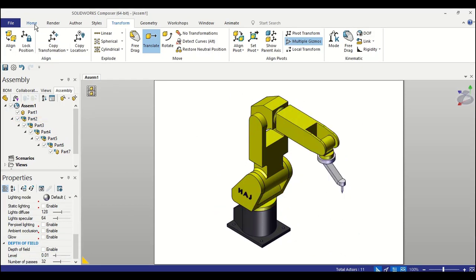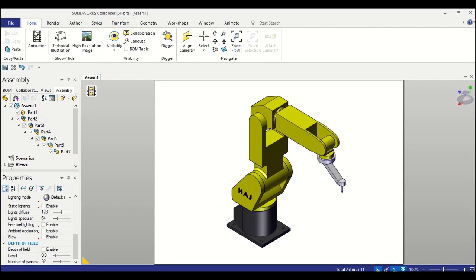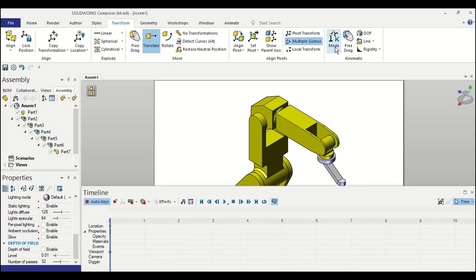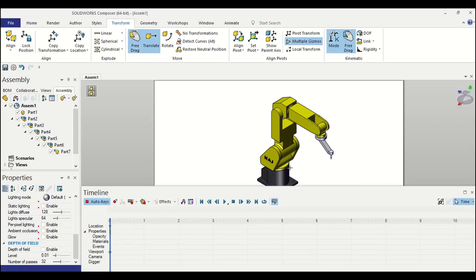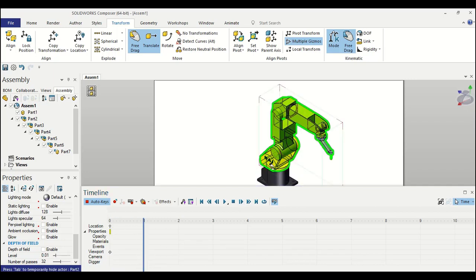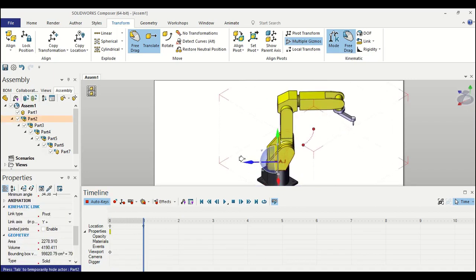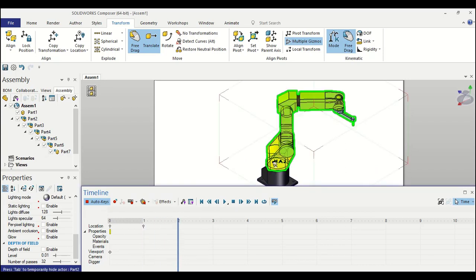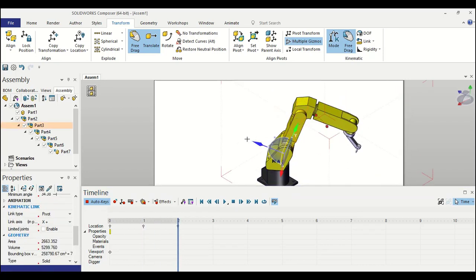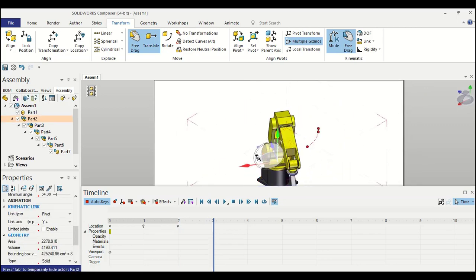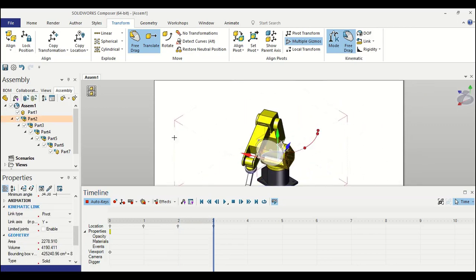Now let's test our assembly. Click on the animation tab. What I can do is turn on the kinematic link mode and try the free drag option. So we can pick a component and try to drag it and rotate it. You can see it's going on perfectly. All of them are linked to each other.